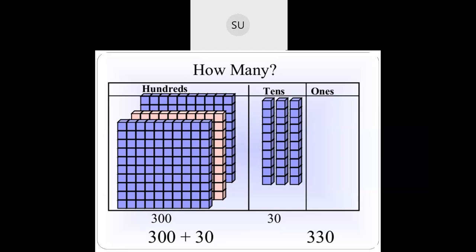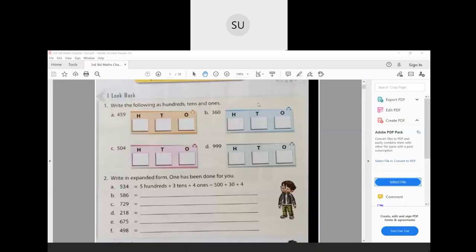Now we will see a few questions on what you will have learnt in 2nd standard — the I Look Back part on page number 1, which is a quick revision of what you have learnt in numbers till now. First question: write the following as 100s, 10s, and 1s. For 459, the digit in hundreds place is 4, in tens place is 5, and in ones place is 9.